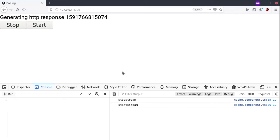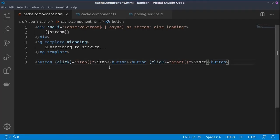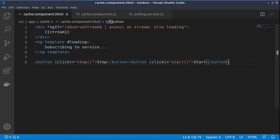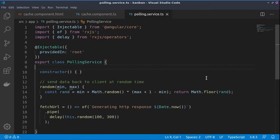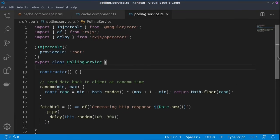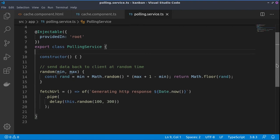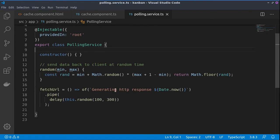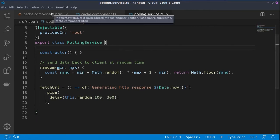With the help of RxJS, we have an HTML, a TypeScript part of the component, as well as our service. In our service we are just generating an HTTP response and sending this response at a random time.